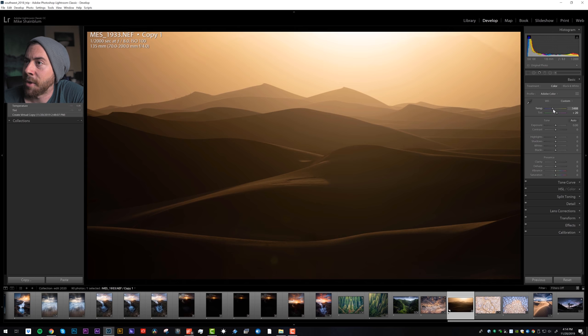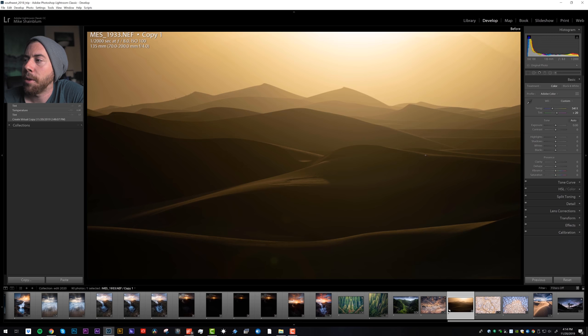All right, so I like where the white balance is. We can use the backslash key to see what the original looks like. Yeah, that looks way better.